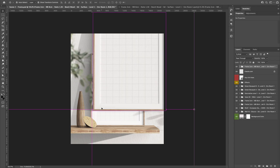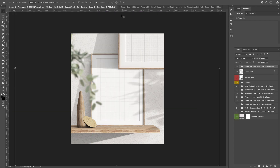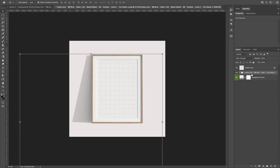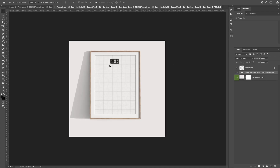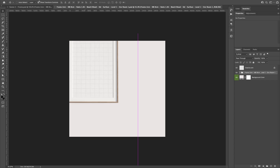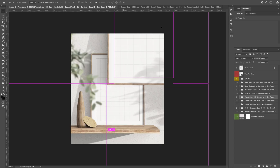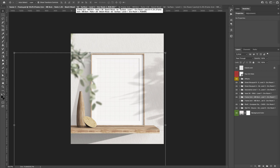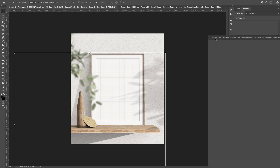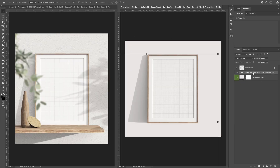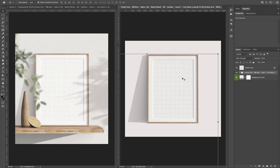Or you can also select your group of layers and select the object here to drag and drop it here, like this. So if your files are side by side, you can select it and you drag and drop it here.